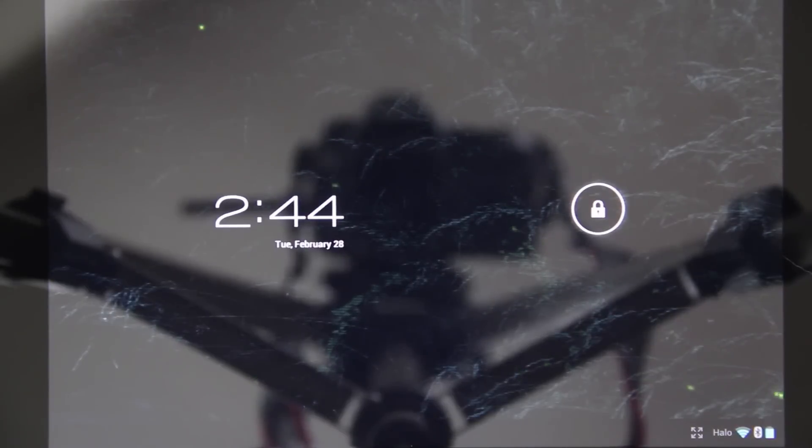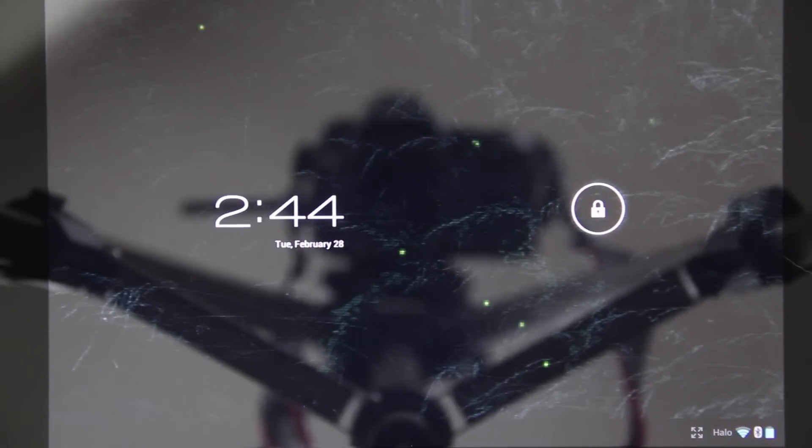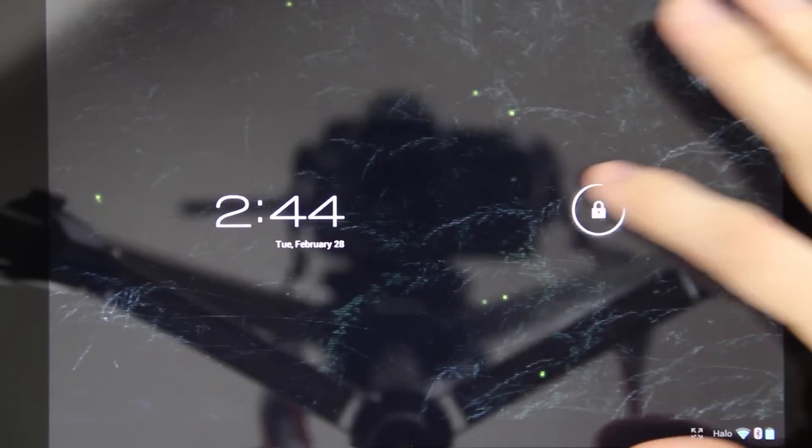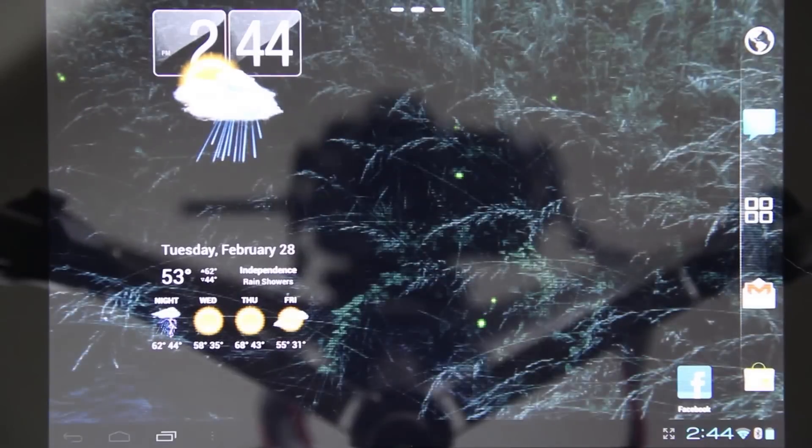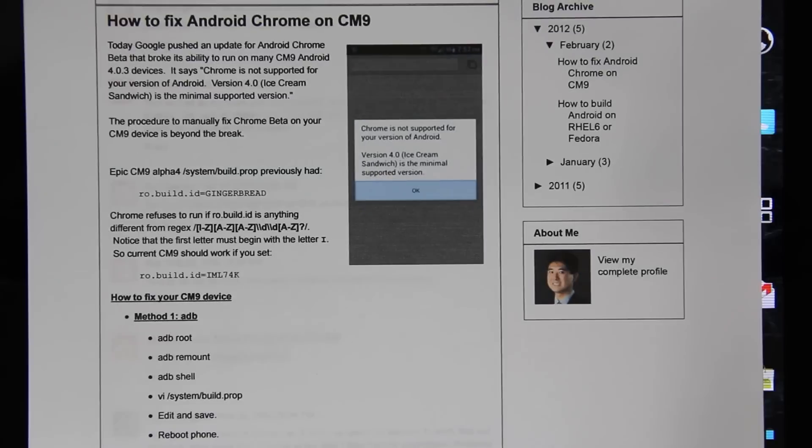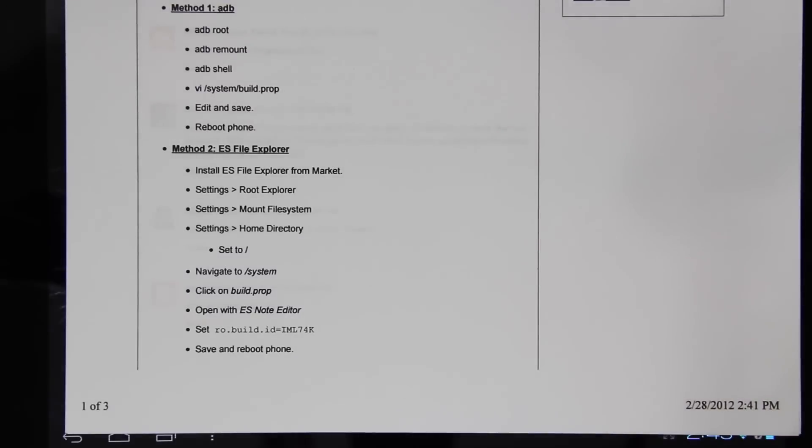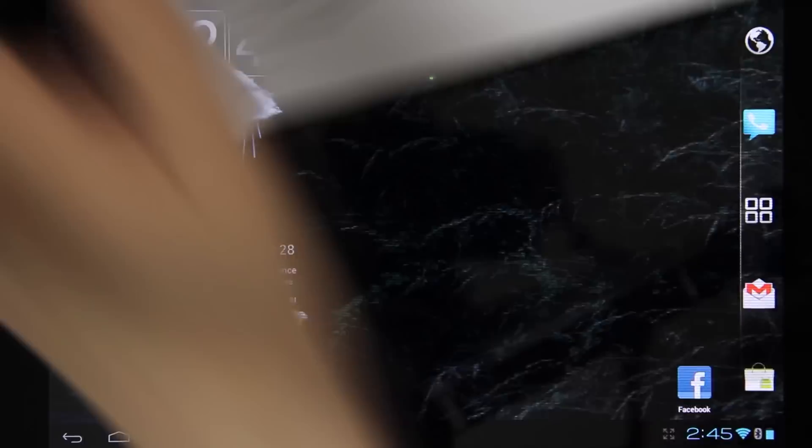My name is What Would Josh Do and this video is going to be short and sweet. It's simply how to get Chrome working on the Galaxy Tab. We're going to be using the ES File Explorer method and I'm going to be following these directions right there. I will put a link in the description to this website.